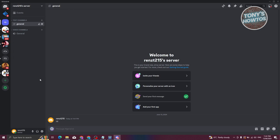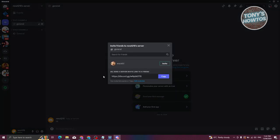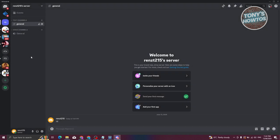To invite your friends to your server, go to your server in the left panel, click the dropdown on the server itself, and click Invite People. Copy the invite link and send it to your friends on other platforms like Messenger, Instagram, or Snapchat. Make sure to only share the link with people you know, otherwise strangers might join your server.